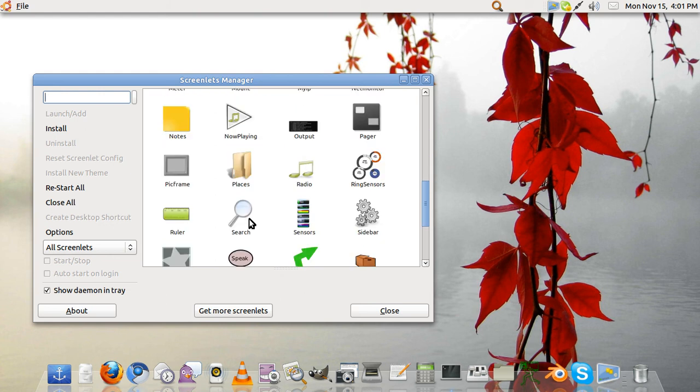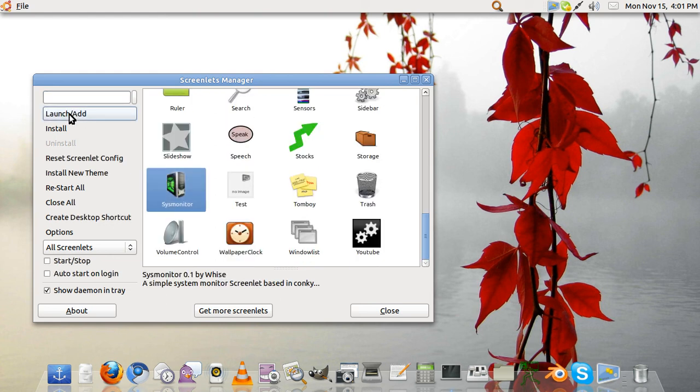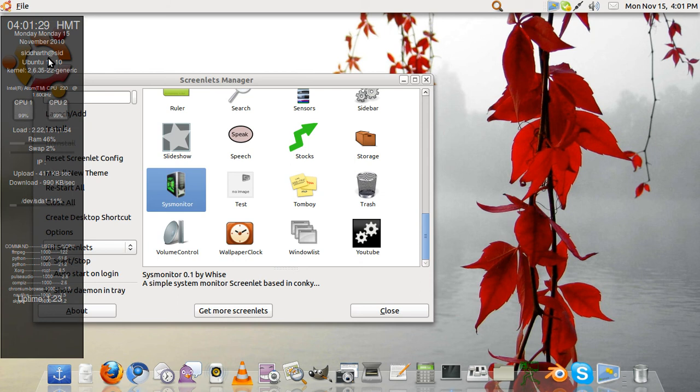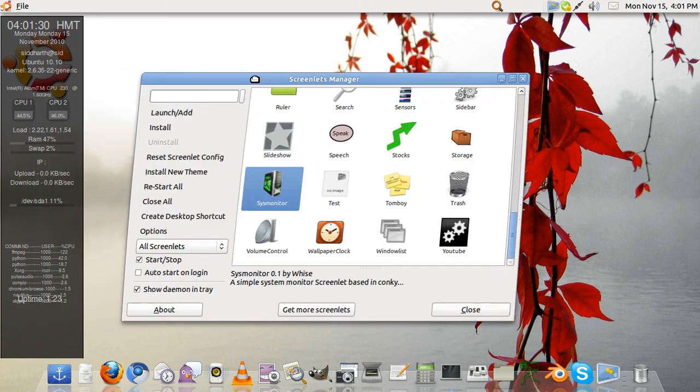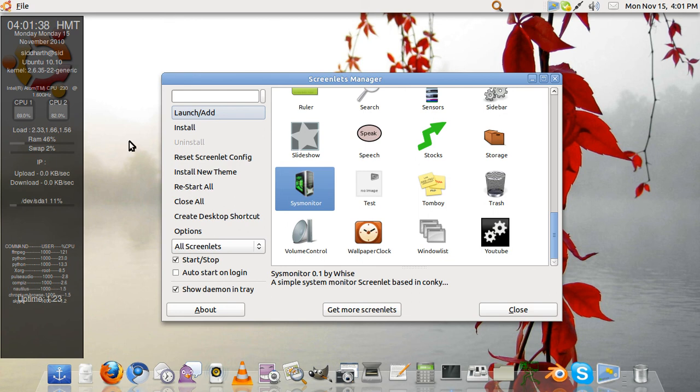My favorite would be system monitor. You will hit launch and add, and it will add this option. So it can show how much of your RAM you are using, how much of the CPU you are using, the Ubuntu version and the desktop name.